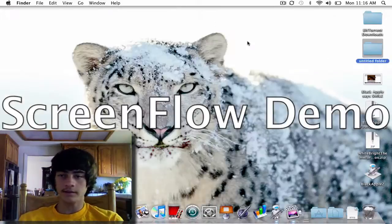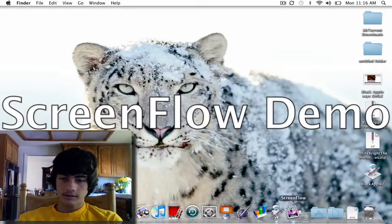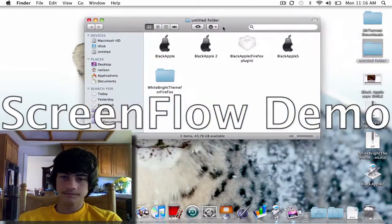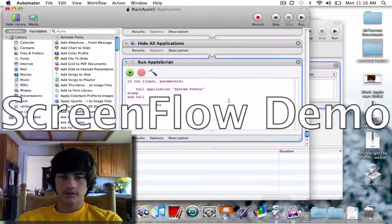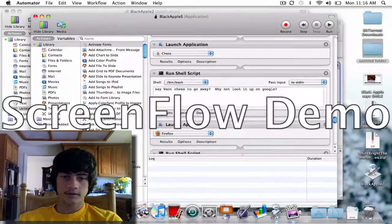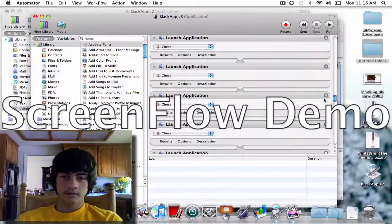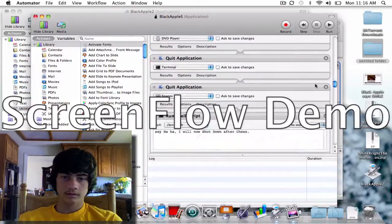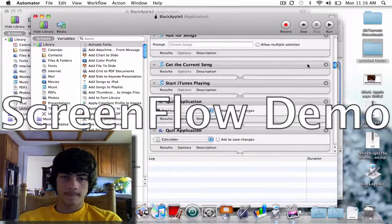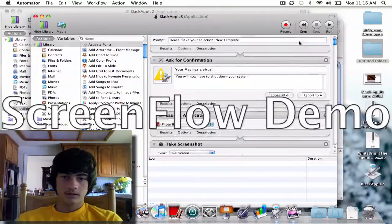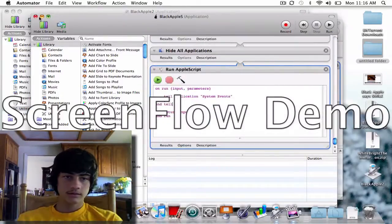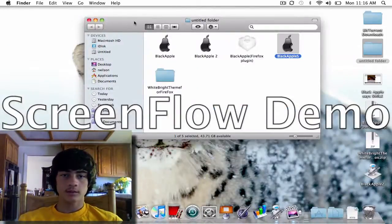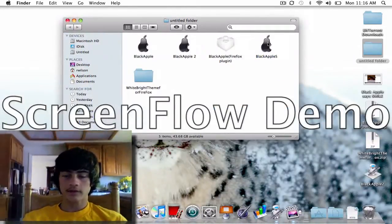Actually let me check one thing really quick. I think it might quit all applications and that when I shut down my screen recording... doesn't, okay good. I had it doing that at first but it's not as good. So let's run Black Apple S.